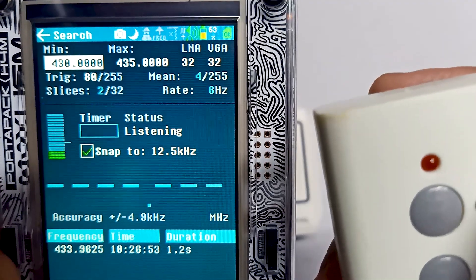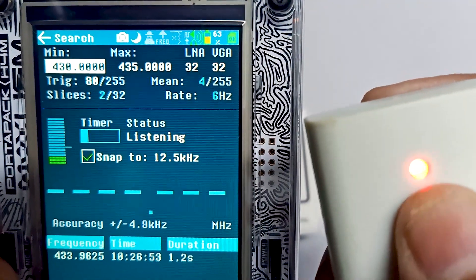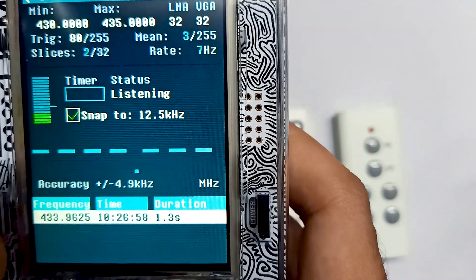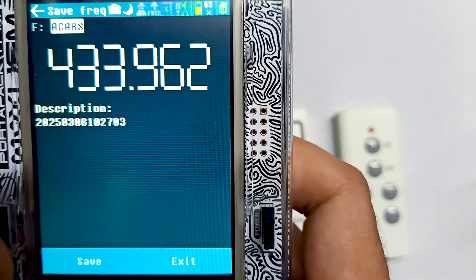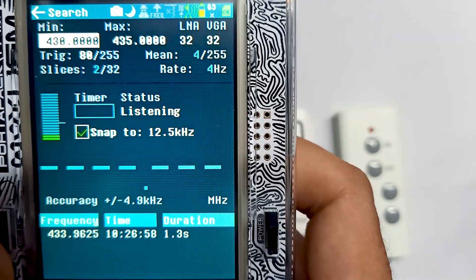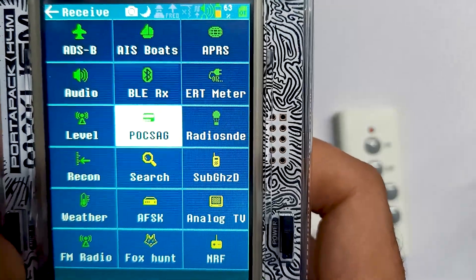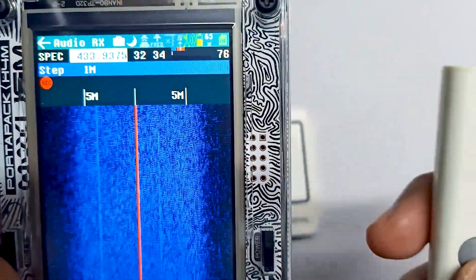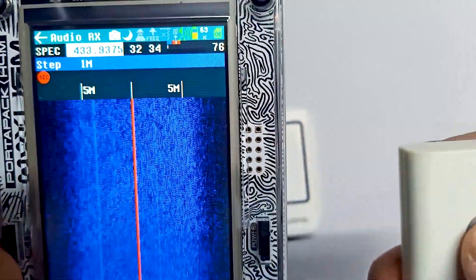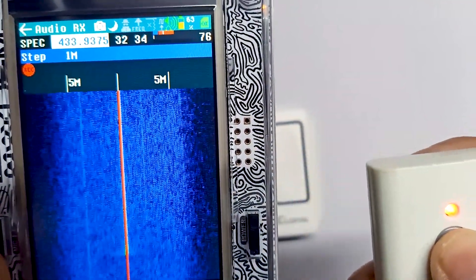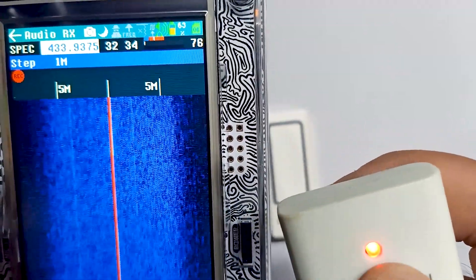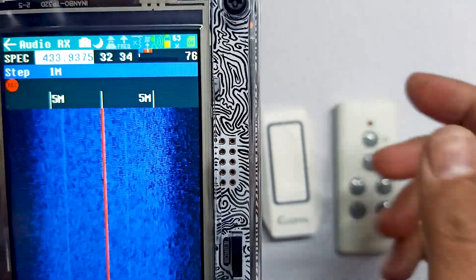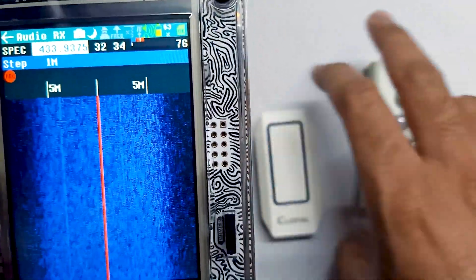Pressing the button again, you can see the exact frequency recorded in the graph. Now you can go into the Audio app, save this frequency, and record it there. In the Audio app you can see we are on the same frequency — pressing the button confirms the frequency is exactly on the line, and now we can record it. This is how you find the frequency.